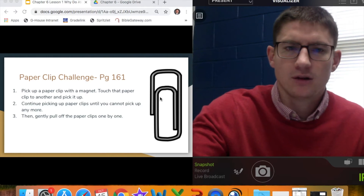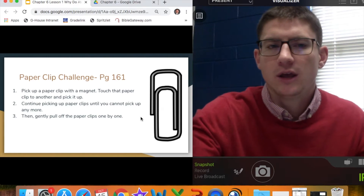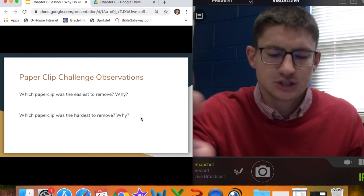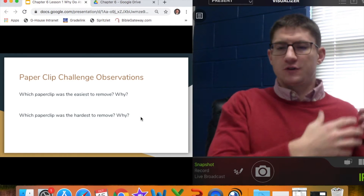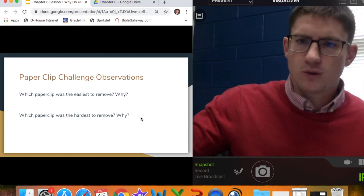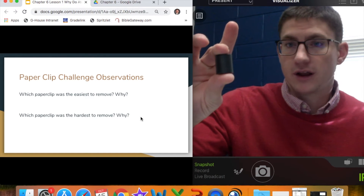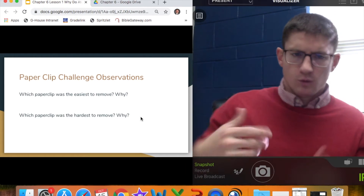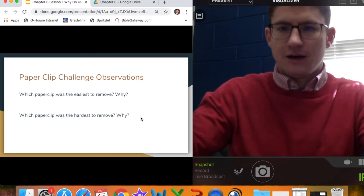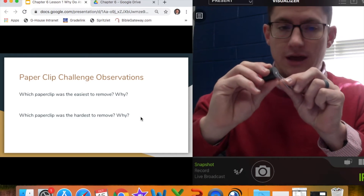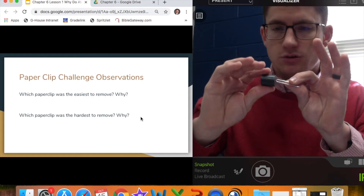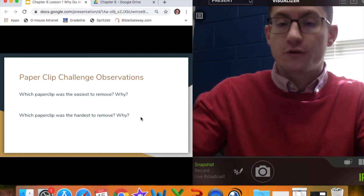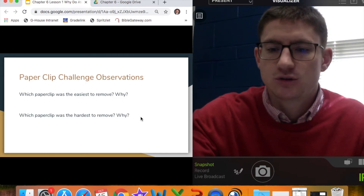Now let's look at what this means for an atom. Which paper clip was the easiest to remove? That was the one furthest away from the magnetic source — it had the least attractive force on it, making it easiest to remove. Which paper clip was the hardest to remove? Obviously, the one right attached to that attractive force. So the closer you are to that attractive force, the harder it is to remove; the further away, the easier it is to remove.